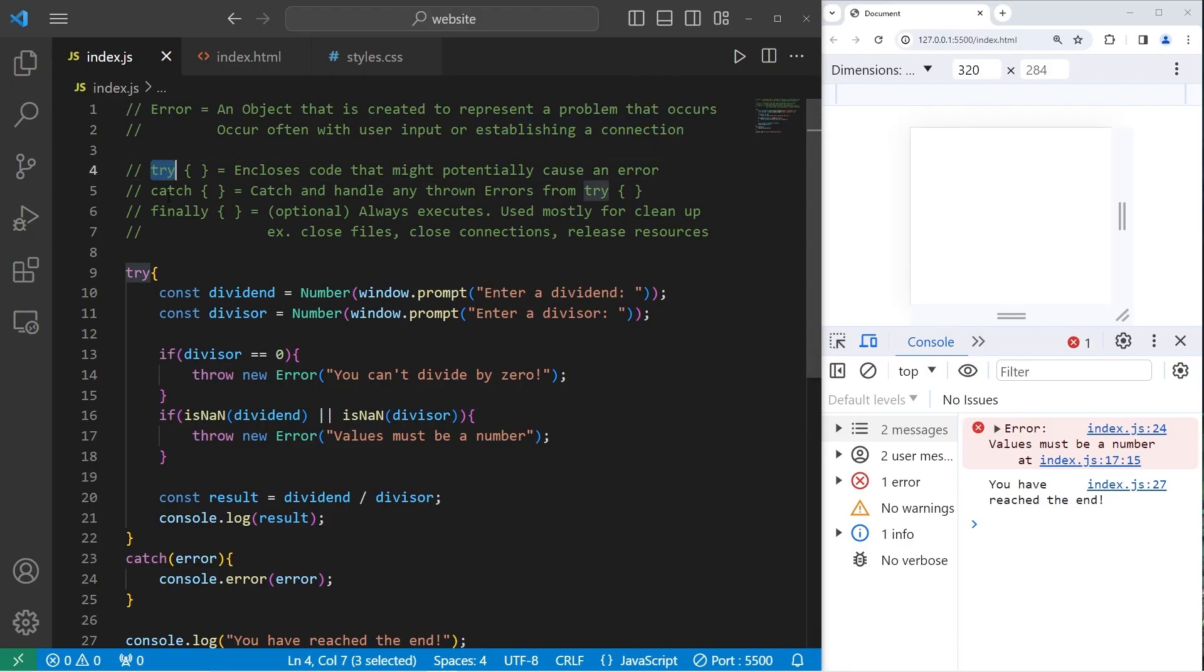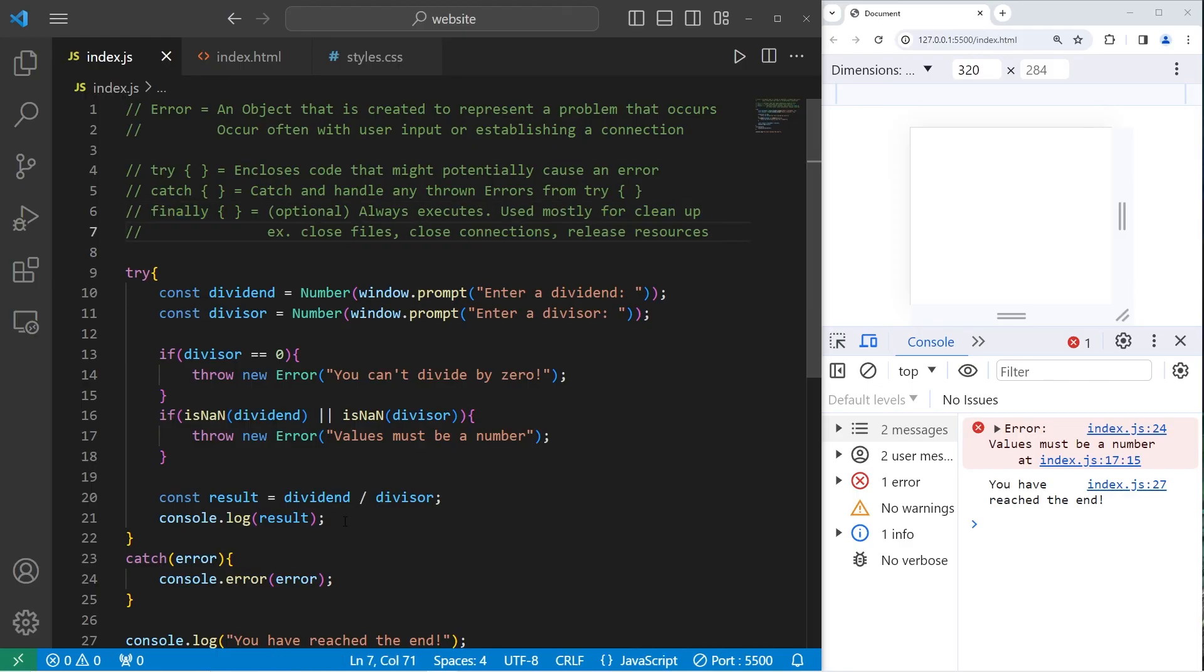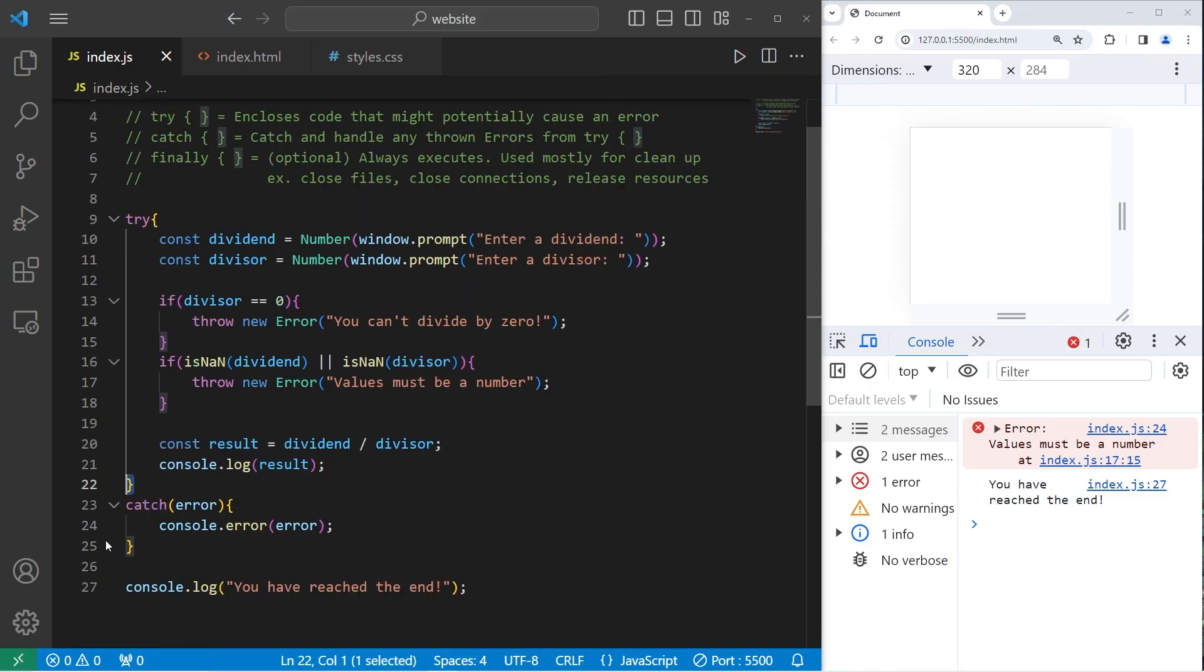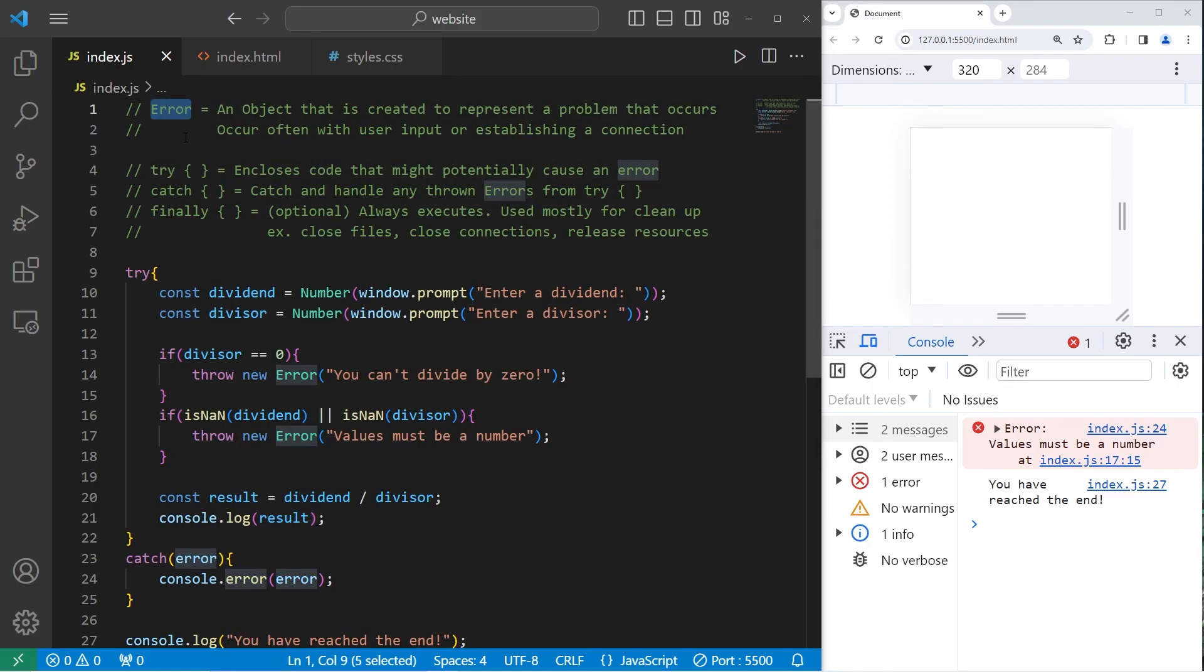They occur often with user input or establishing some sort of connection. To handle them, you can use try, catch, and optionally, finally blocks. Which are mostly used for cleanup. If there's any code that can cause an error, place it within a try block. And catch any errors that happen. And well everybody, that is how to handle errors in JavaScript.